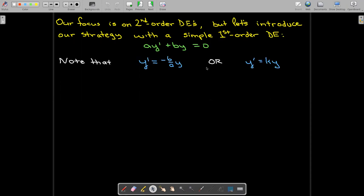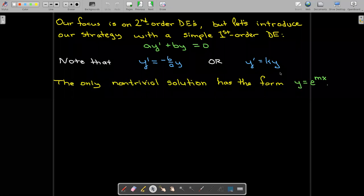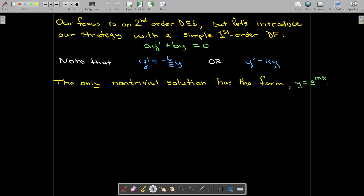We know that y prime would be negative B over A times y, or y prime is a constant times y. This could be simple population growth, it could be radioactive decay, and so forth. We know that the solution — the only non-trivial solution — has the form E to the power of MX.